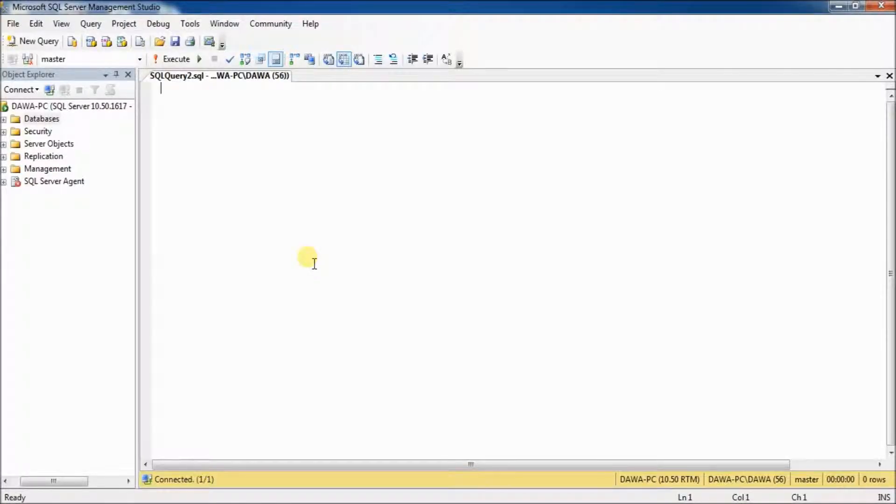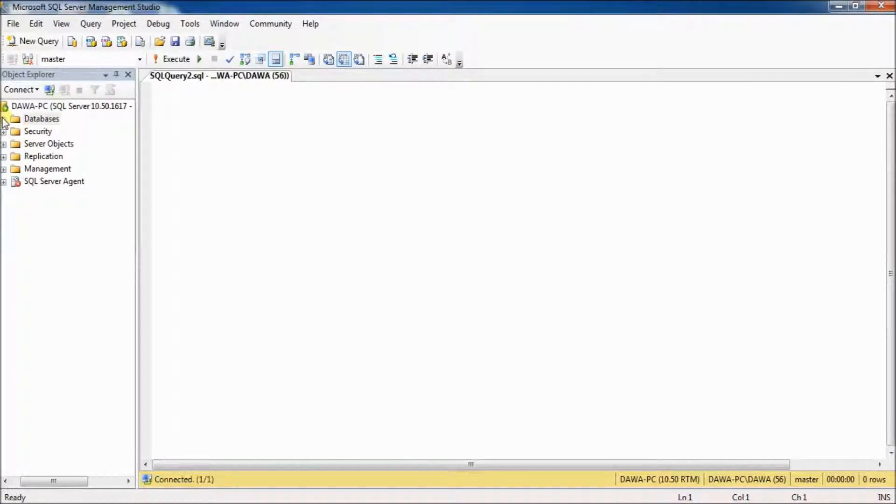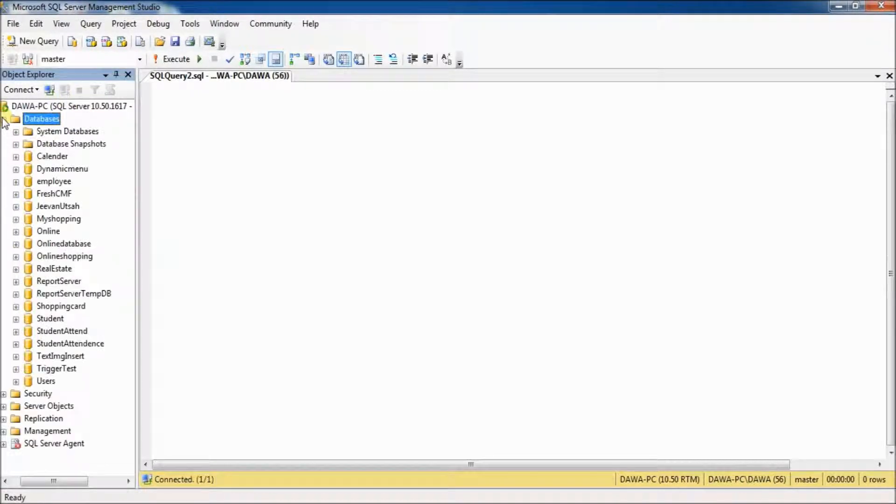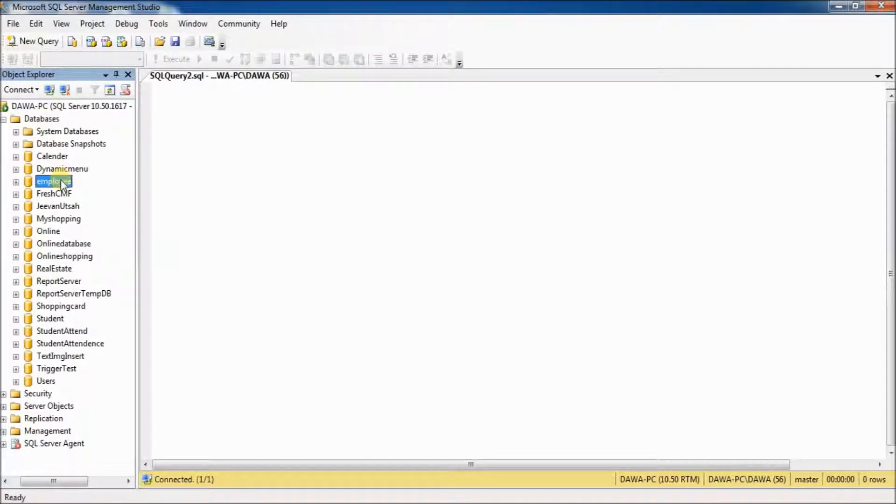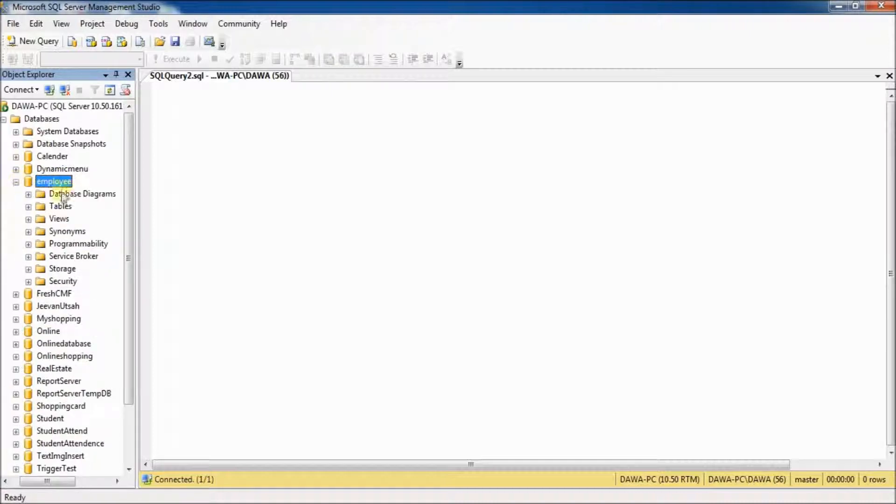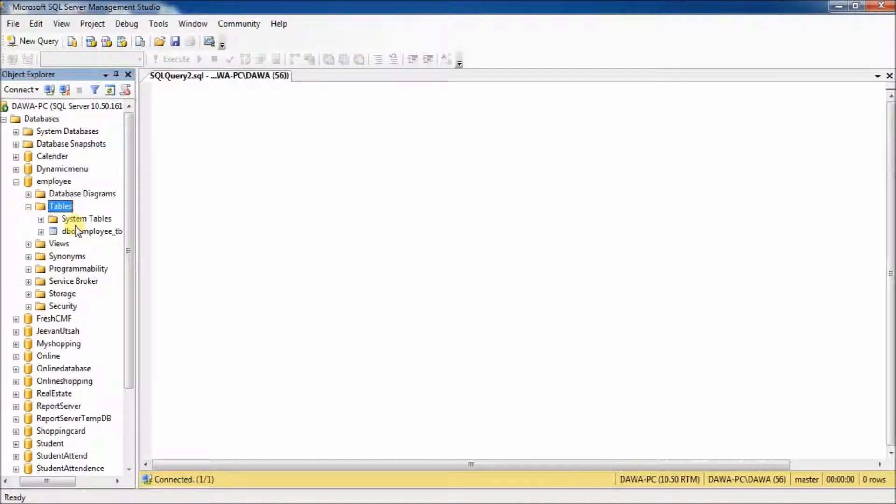I have already created database and table. See, employee is a database name and employee table is a table name.